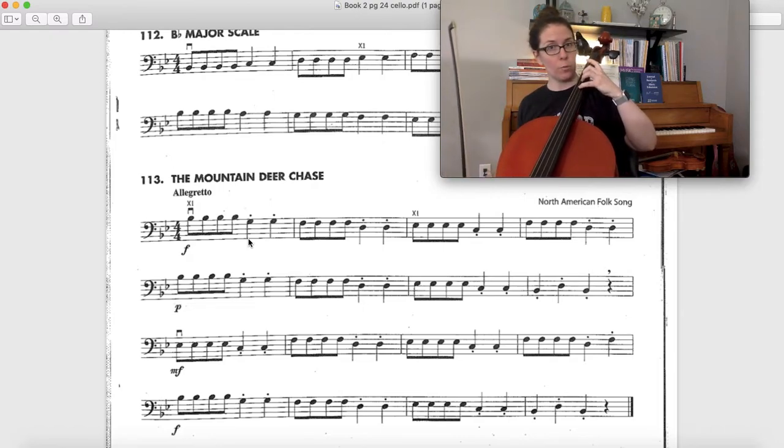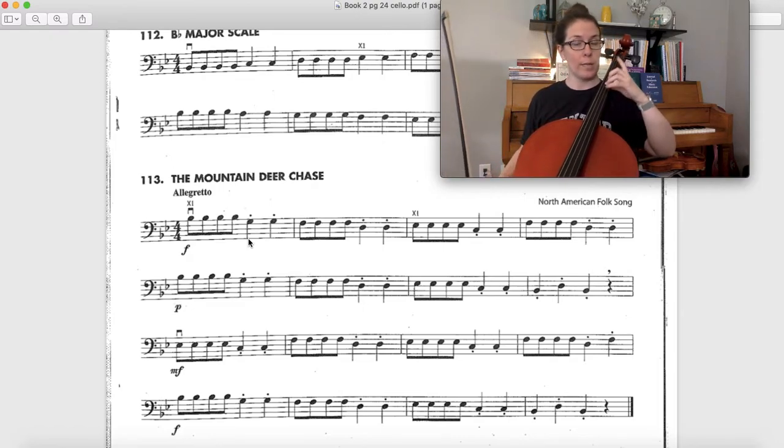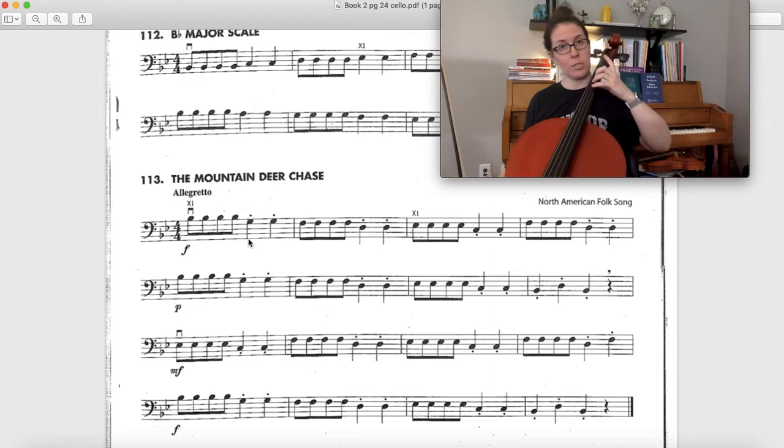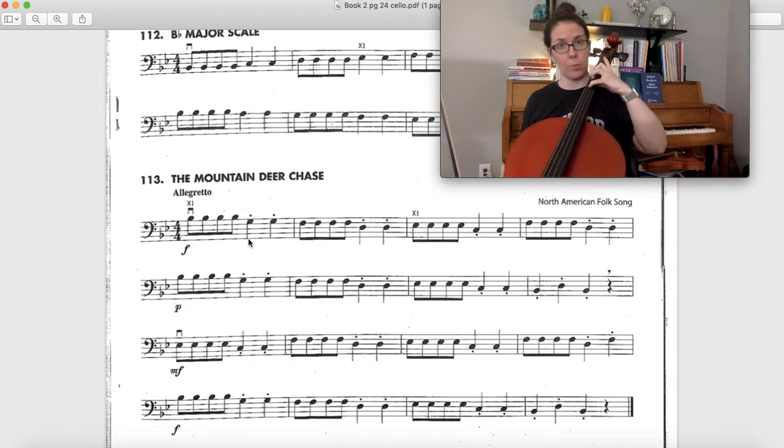So anytime you have to go from a fourth finger or you have to go back to that flat, just keep it stretched out but don't have to hold it down in place.